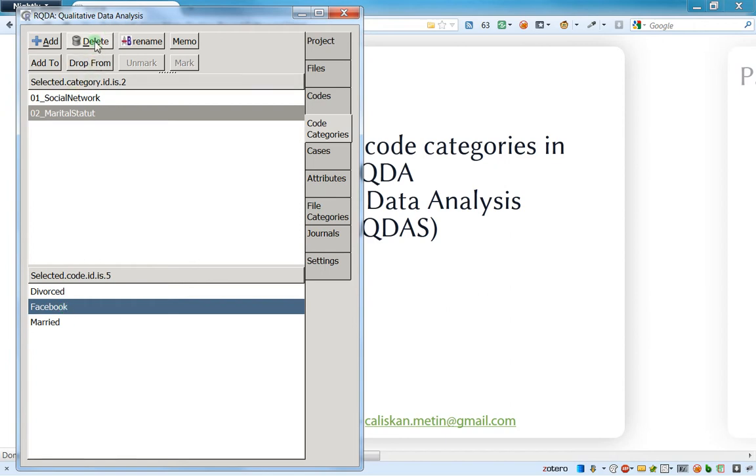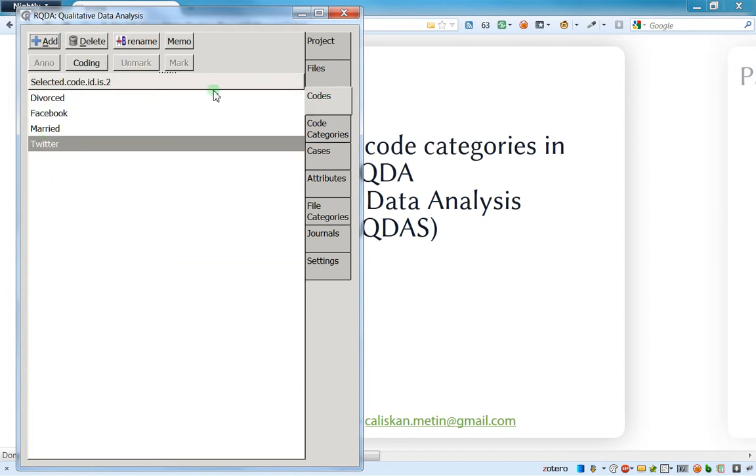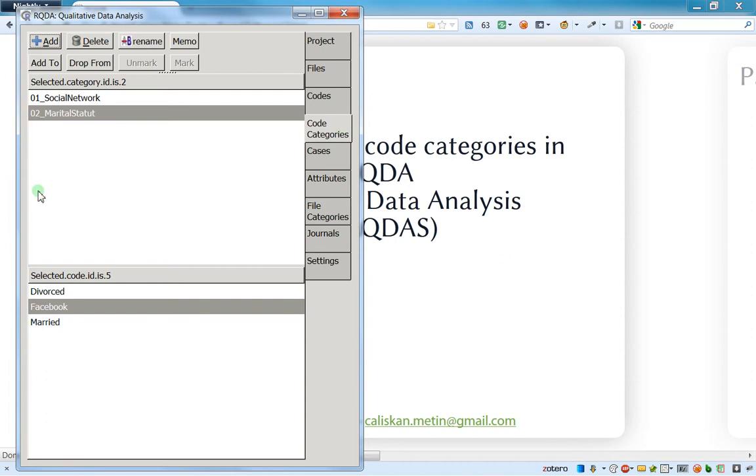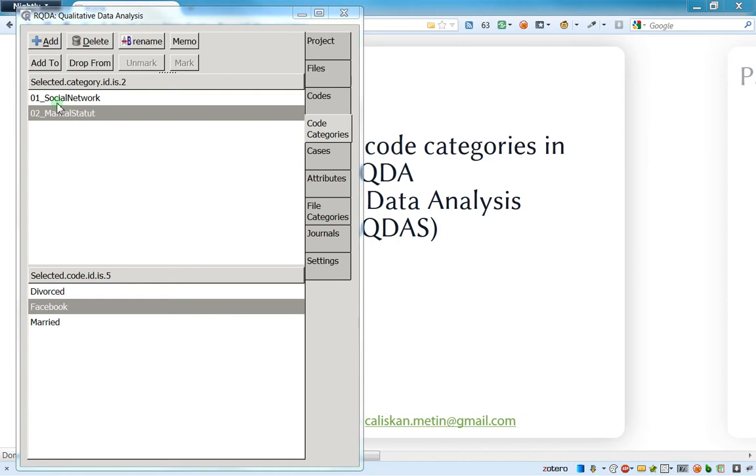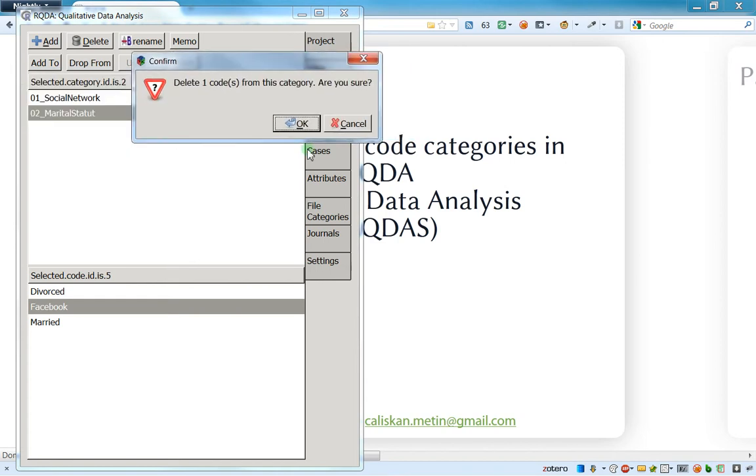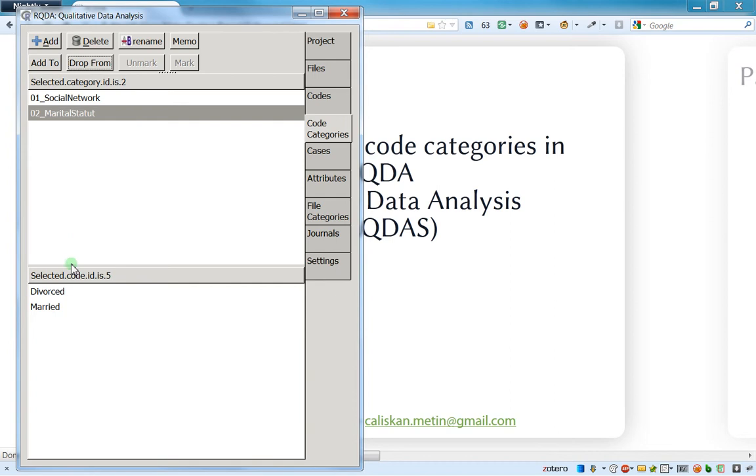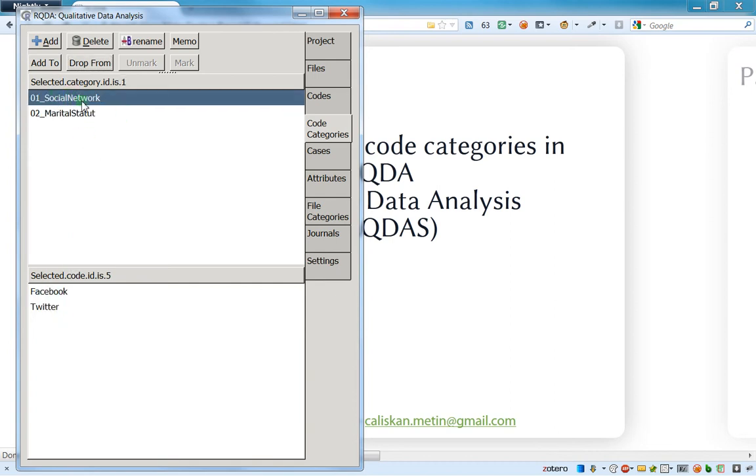I have to be careful. I absolutely shouldn't press on delete, because if I press on delete this will delete all the marital stature category. It will not delete everything that was in the codes for sure, but it will delete the category. So just be careful. If you want to remove only one code which is belonging in one code category such as Facebook, you just go to 'drop from,' and then they say 'are you sure you want to delete?' I say yes, I'm sure.